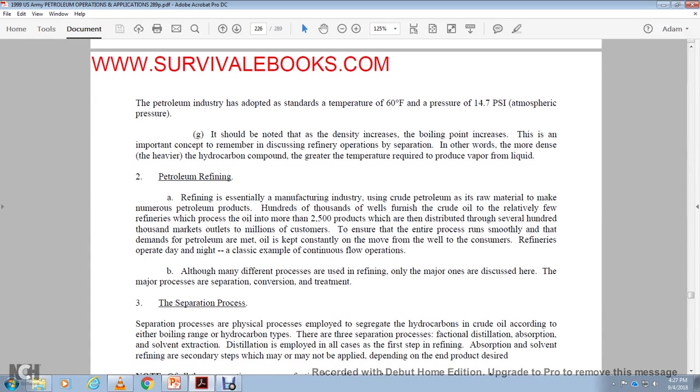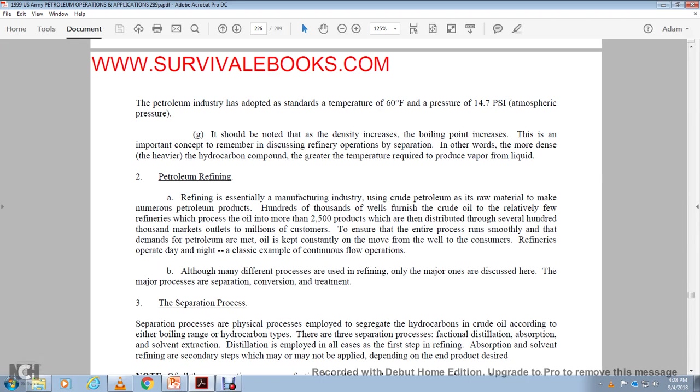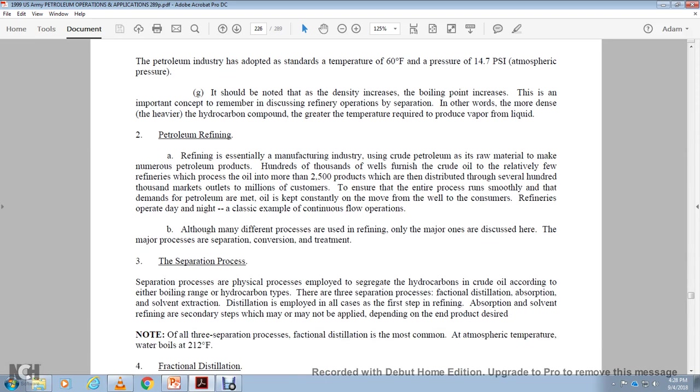The major processes are separation, conversion, and treatment. The separation process uses the physical properties required to segregate hydrocarbon in the crude oil by type, either boiling point or the hydrocarbon type. The three separate processes are fractional distillation, absorption, solvent extraction, and distillation is employed in all cases as the first stage of refining. And absorption and solvent is refined in the secondary sector, which makes the million not collide depending on the end of the project.